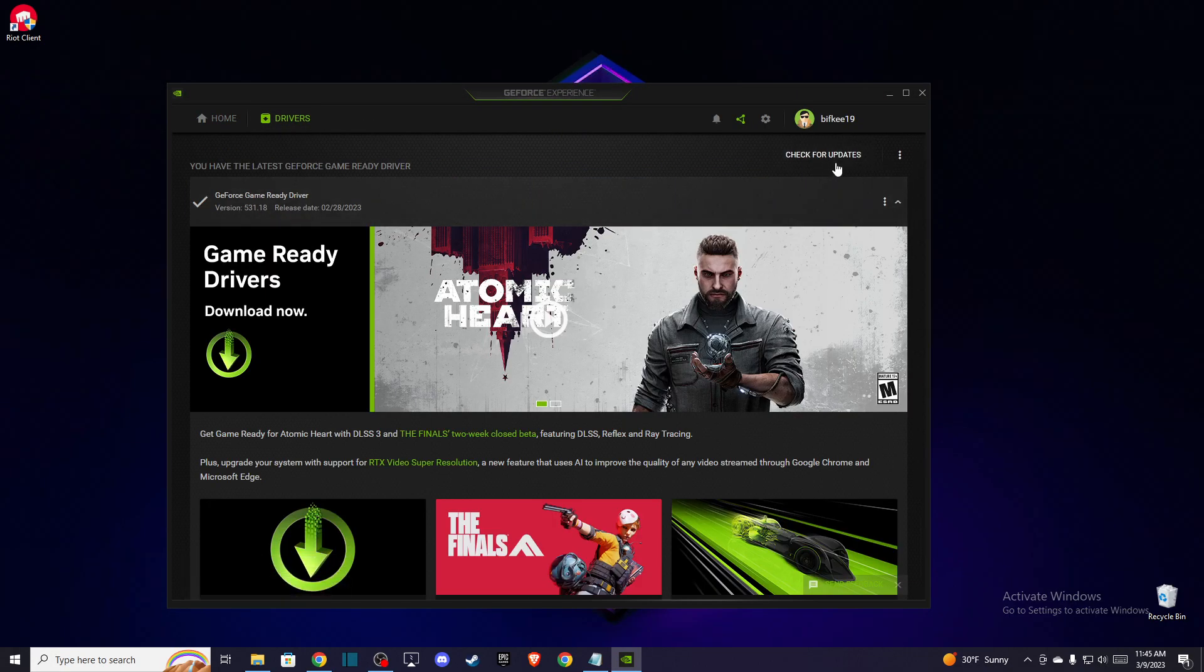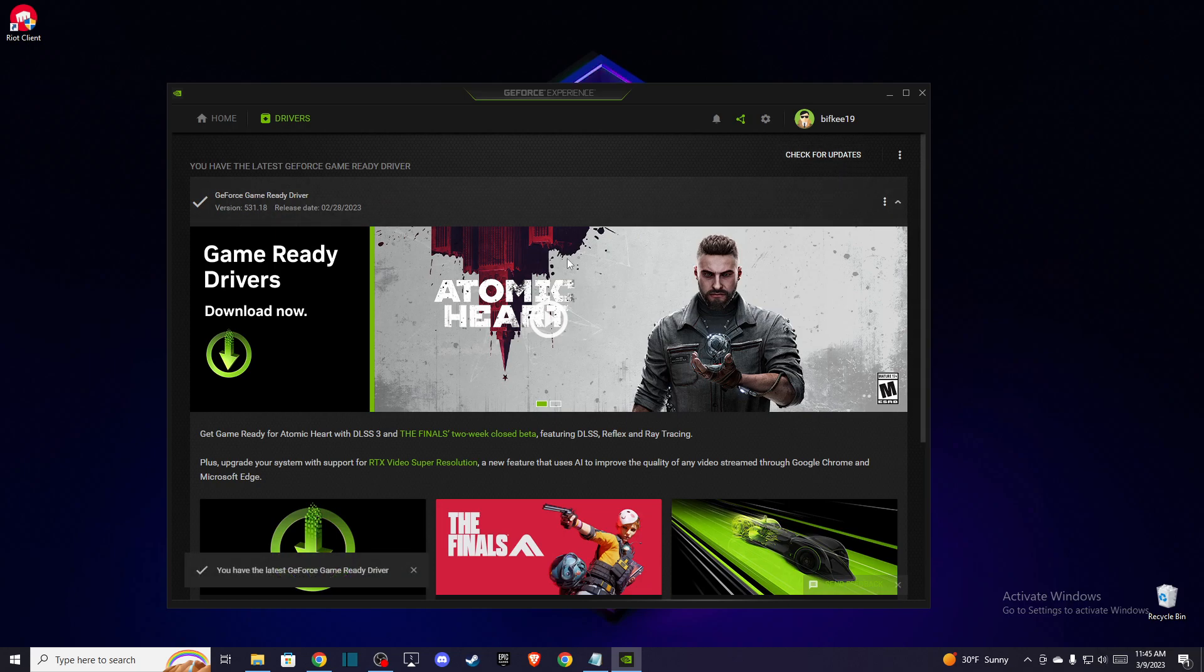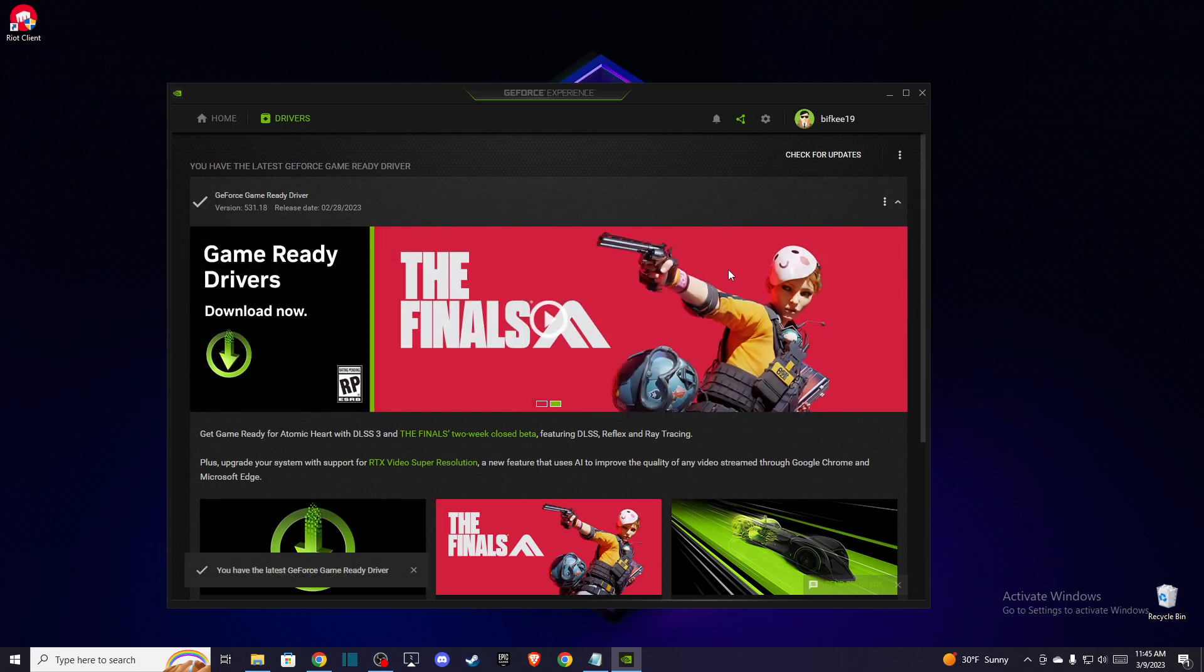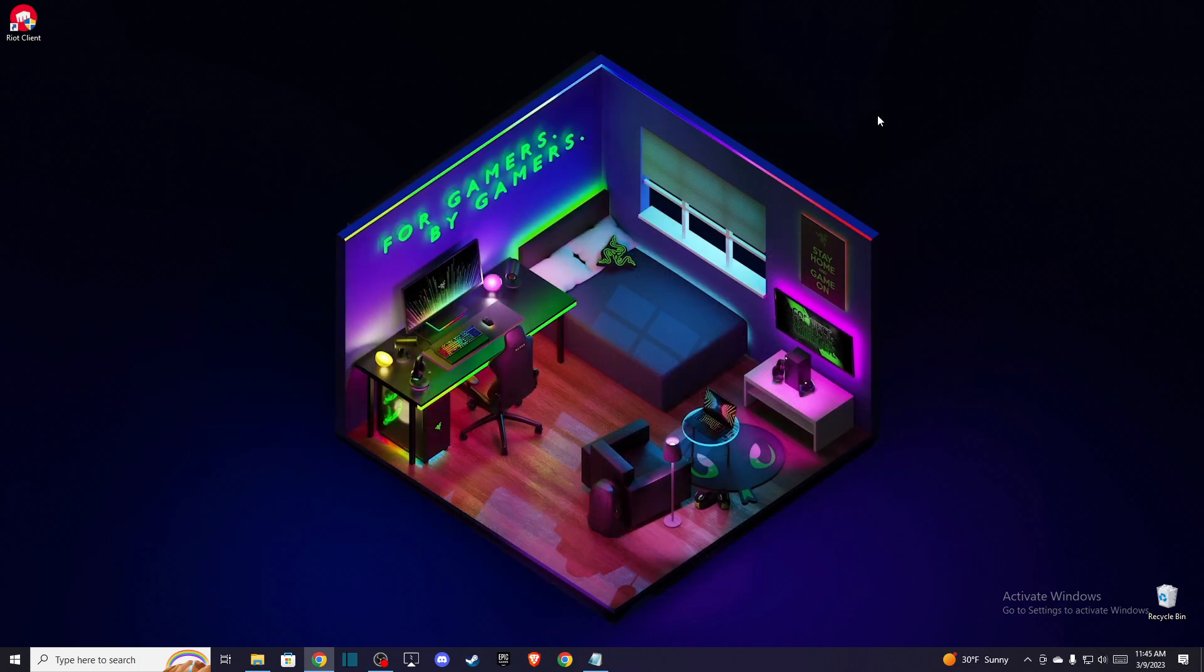You can check for updates there. Also, if you're experiencing lag in-game, I highly